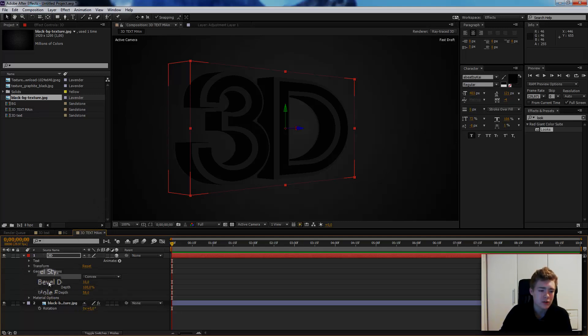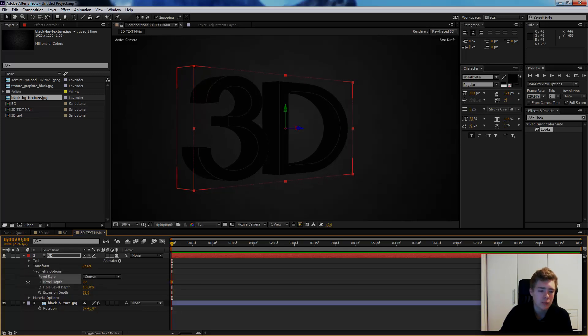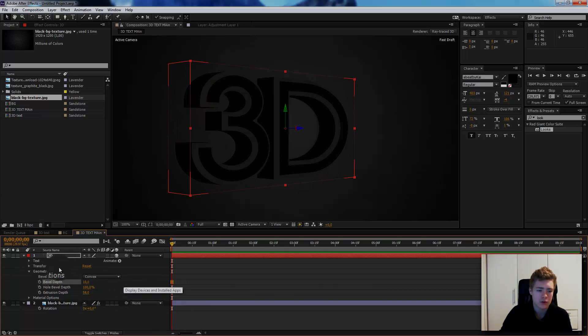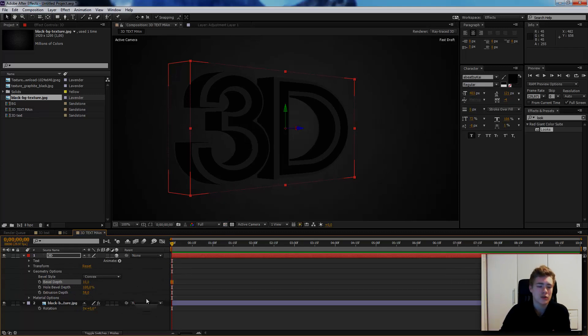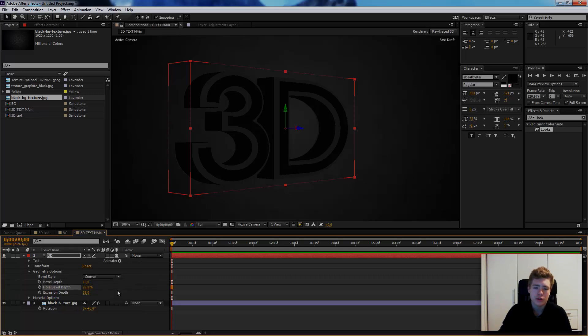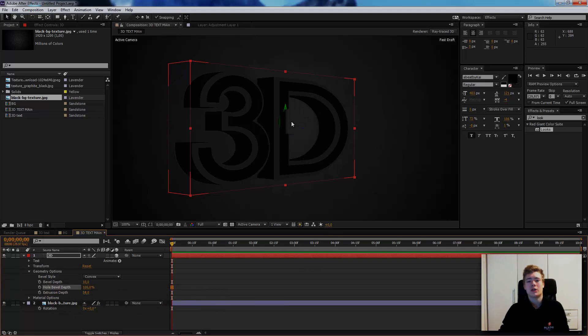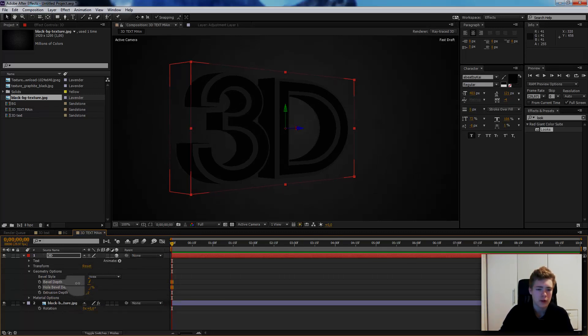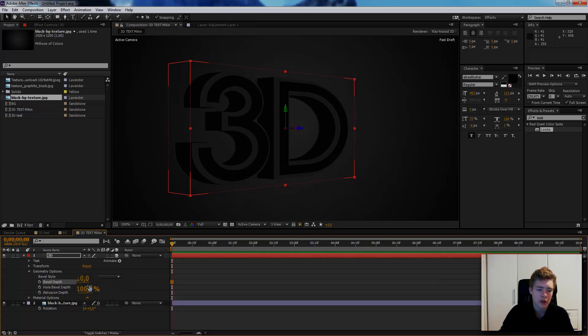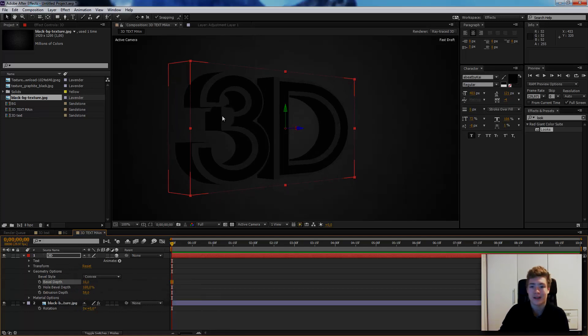On bevel depth under the bevel style, it probably is on like one. Put it all up to ten, or eight, it depends how you like. I like it all up to ten. The hole bevel depth I want it to be 100. So the holes like in D, R, O, P, they are inside. You can manage how big the bevel is. I have it always on 100 so it's as big as the text itself. If you have it 100% and you're managing the bevel depth, it will scale up and down for itself automatically.